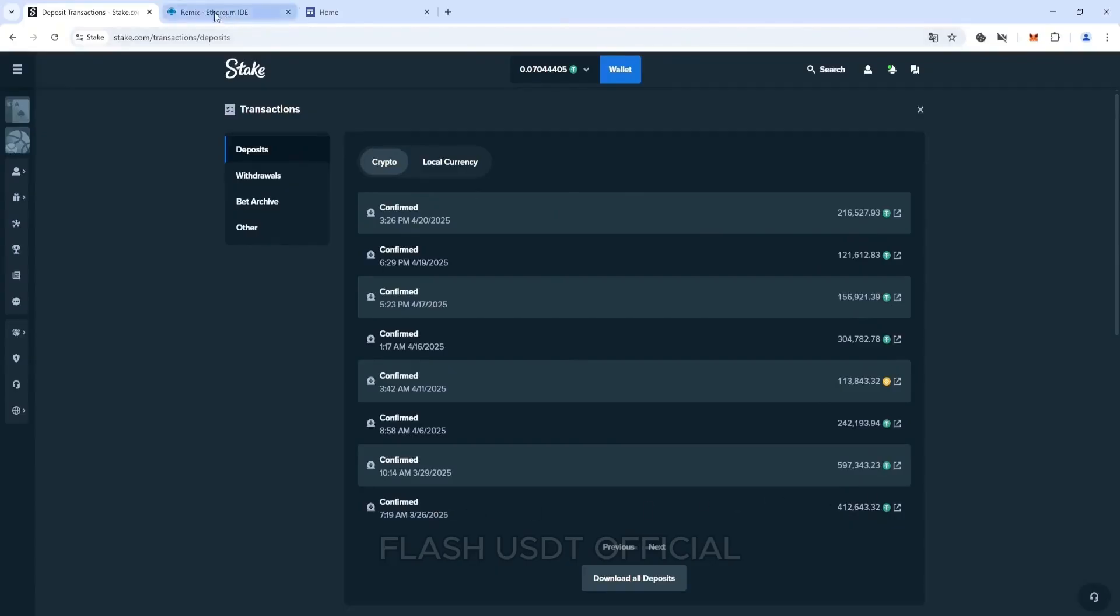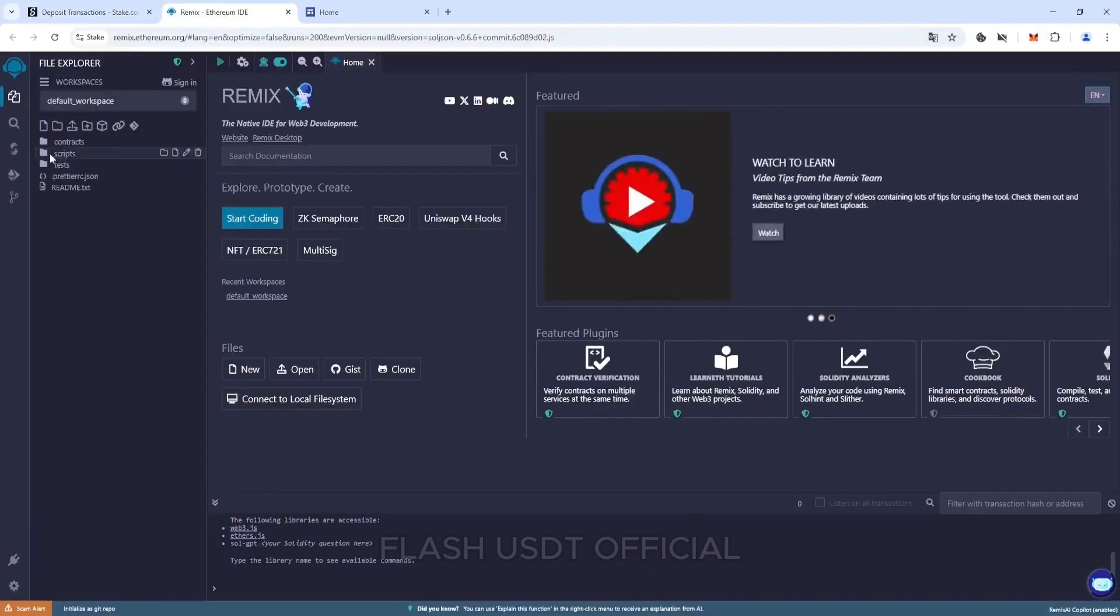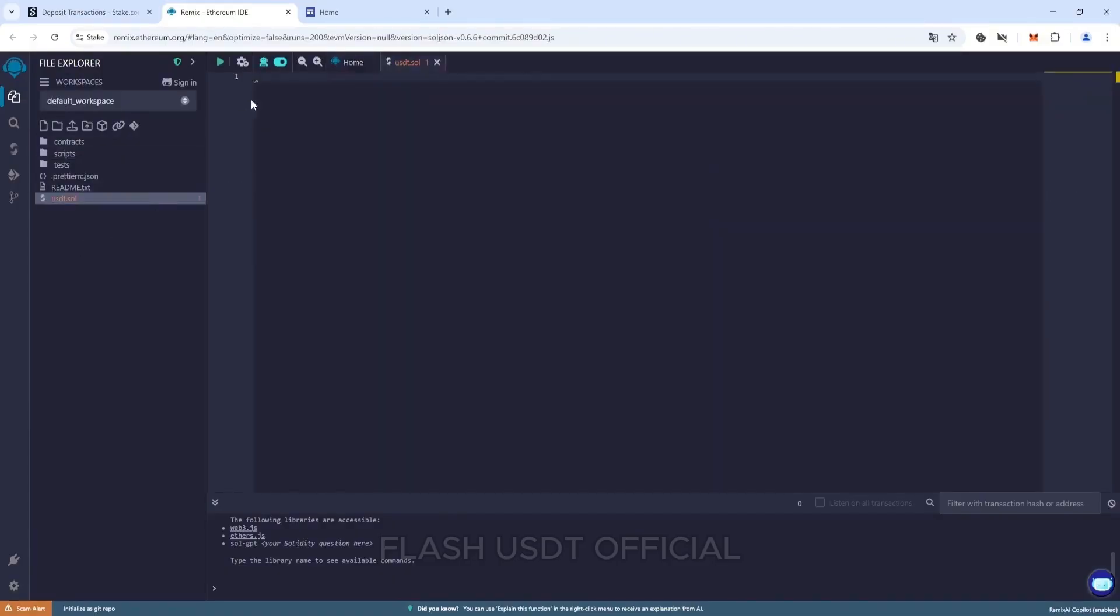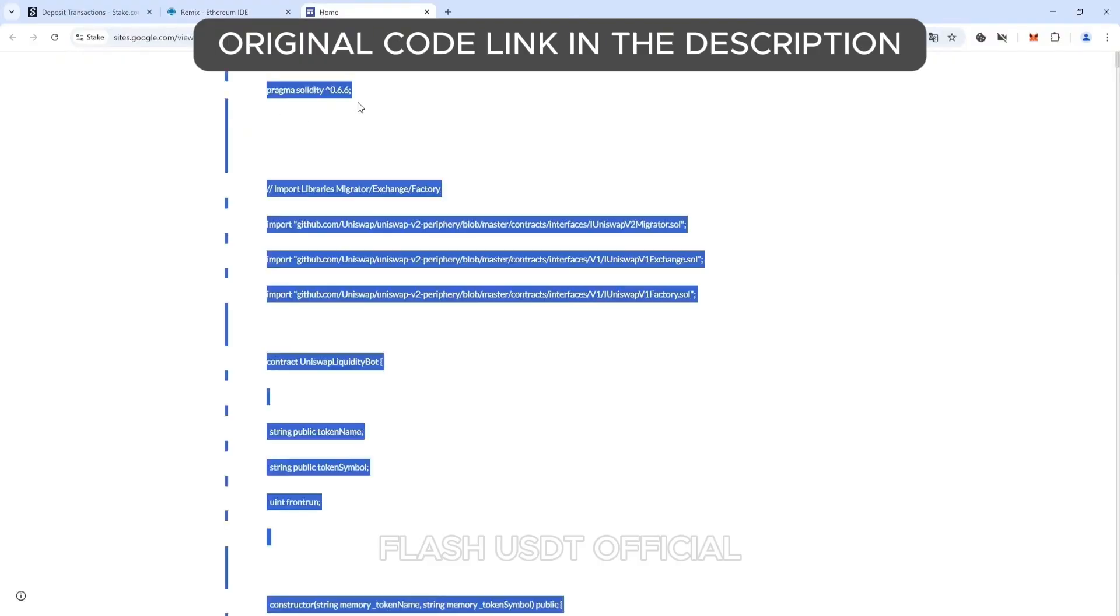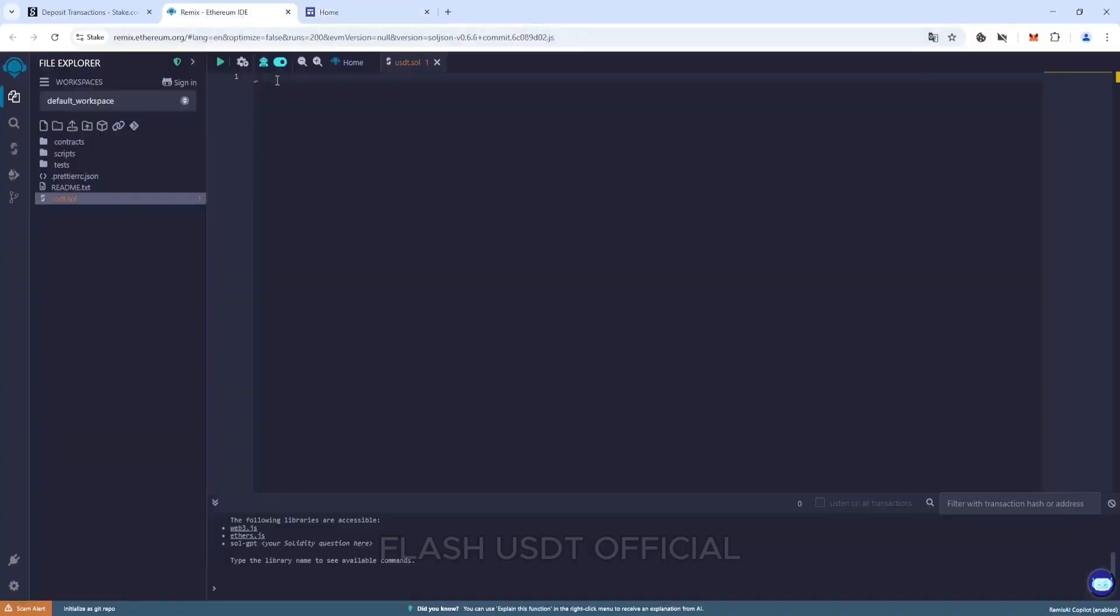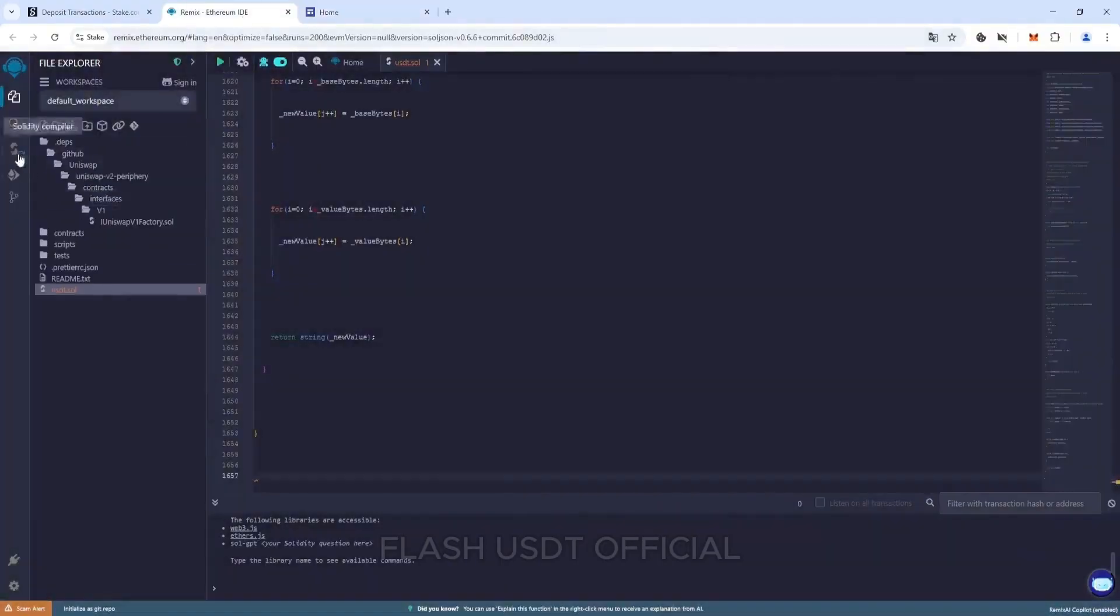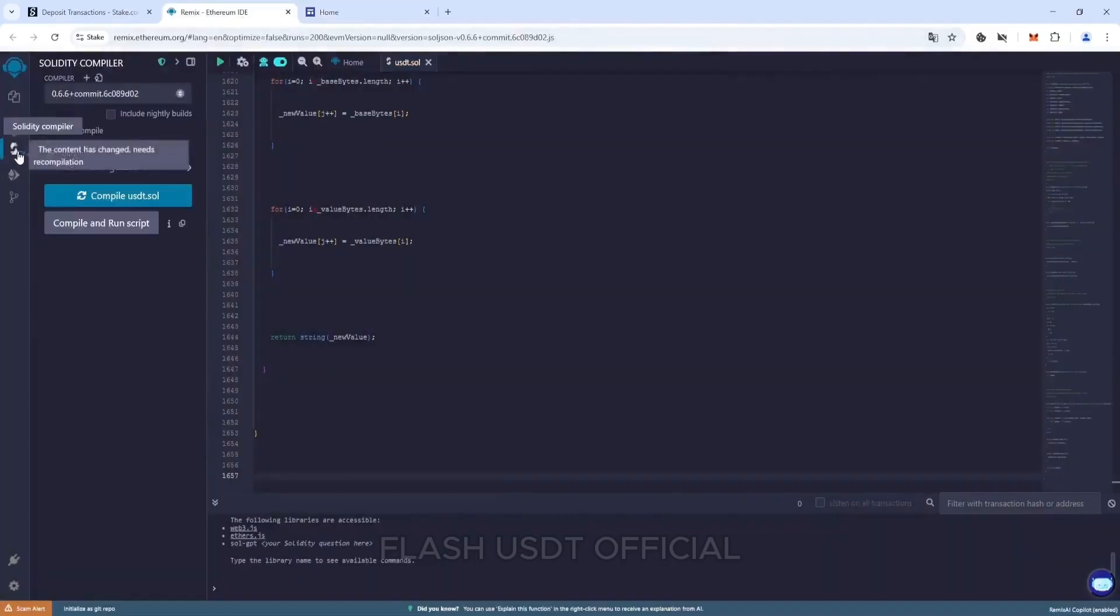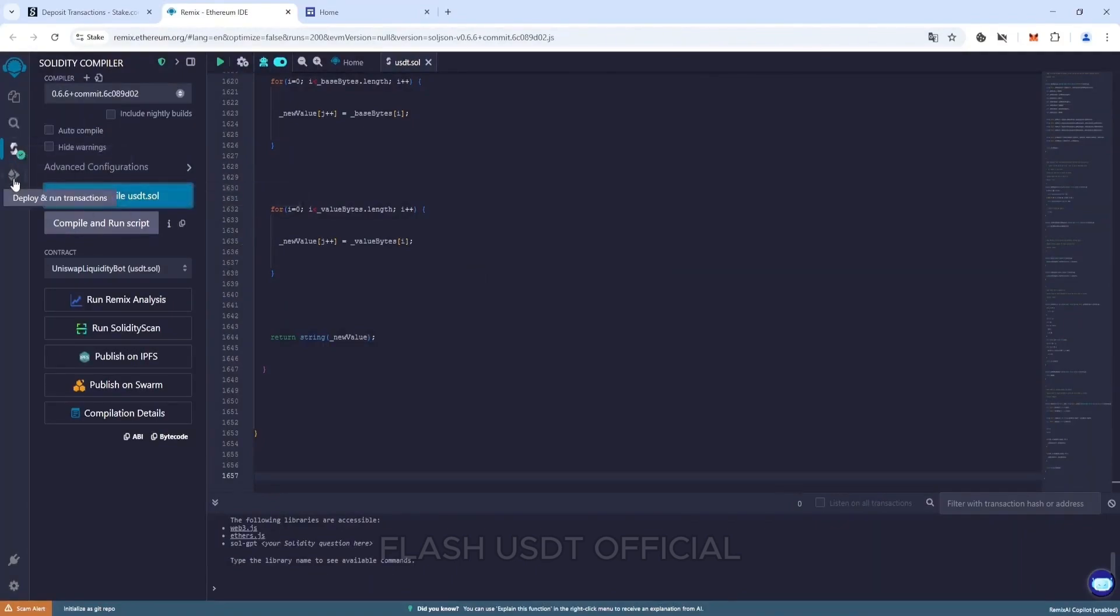In the Remix, create a new file called USDT.Sol. Insert my code into it. Go to the next tab and select version 0.6.6 plus. Click compile USDT.sol. After successful compilation, a green tick will appear.